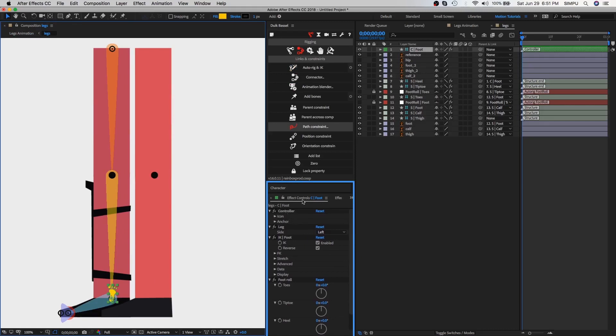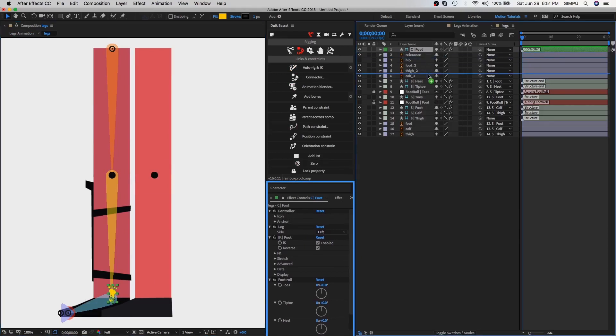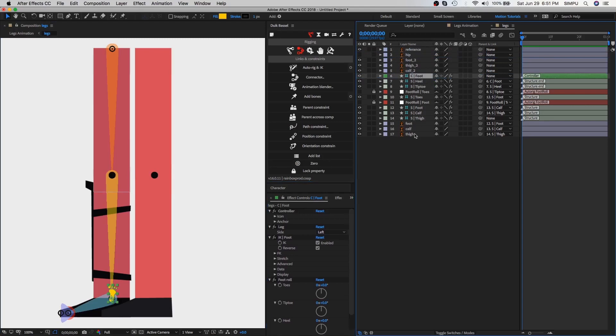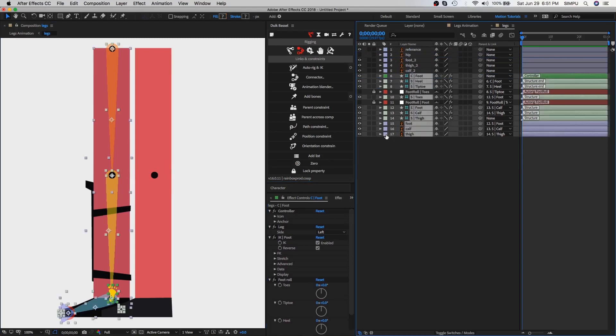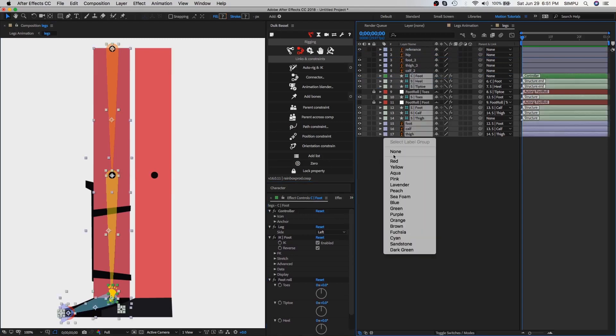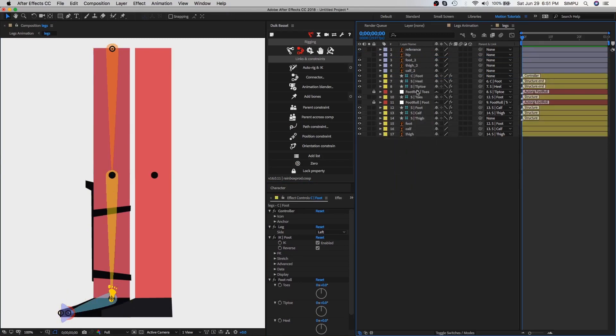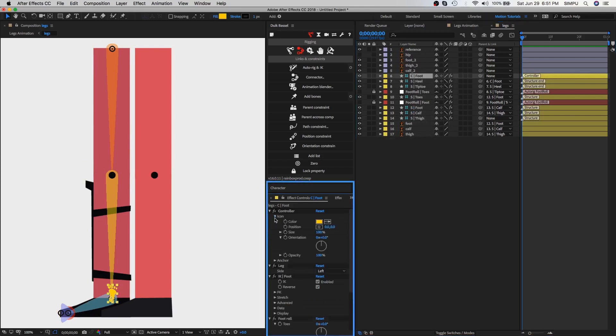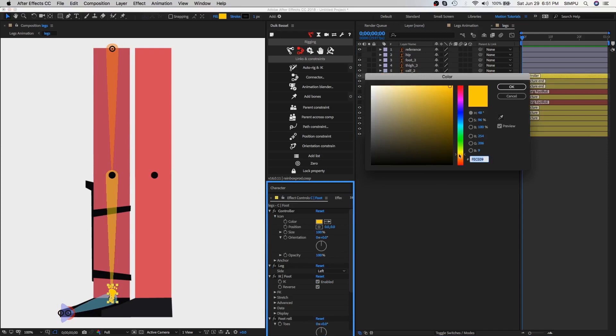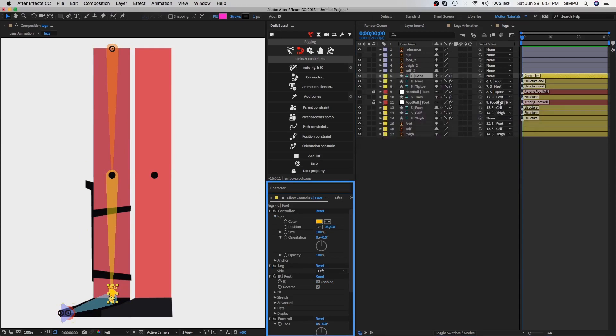Let's do some little bit modification in the foot controller. Drag foot controller layer to the bottom side and then select all left leg layers and change layer color to whatever you want. Select foot control layer and go to effect controls panel. You can easily change this foot color and size. You can take any color of your choice and also you can adjust the size of foot.